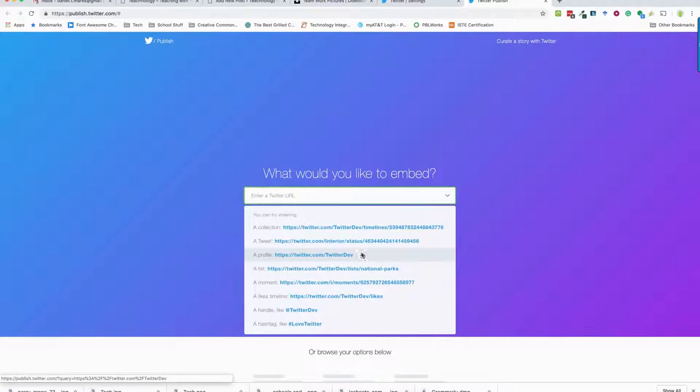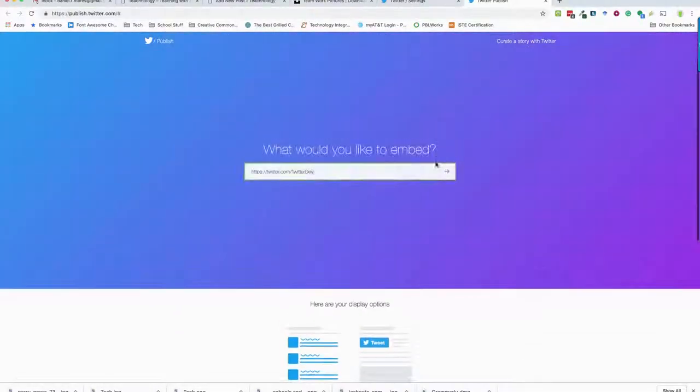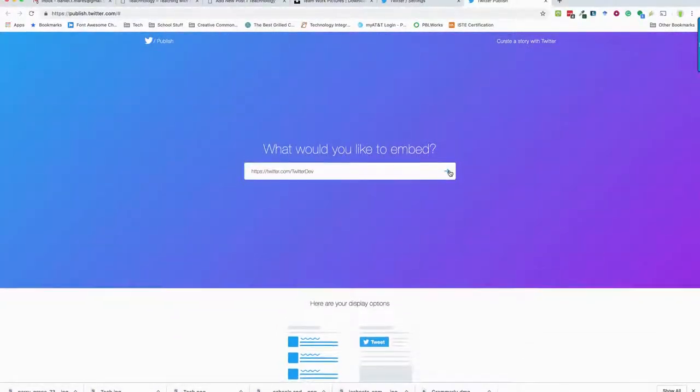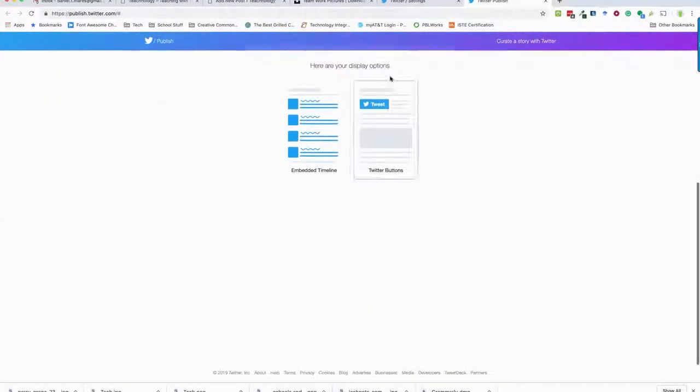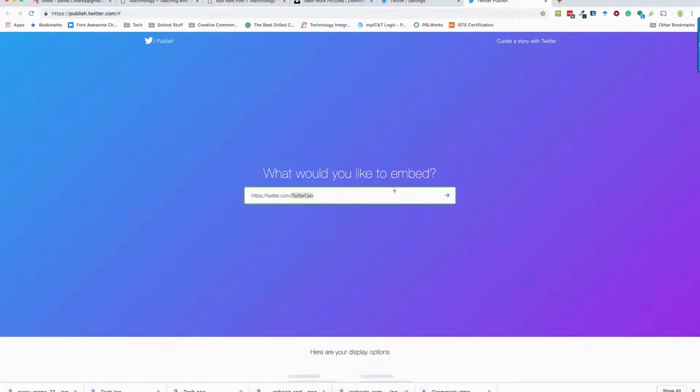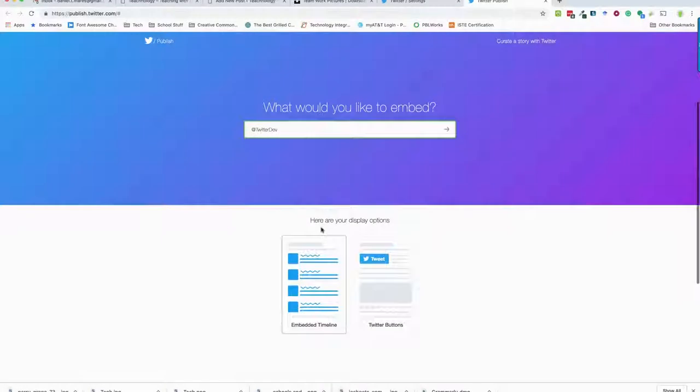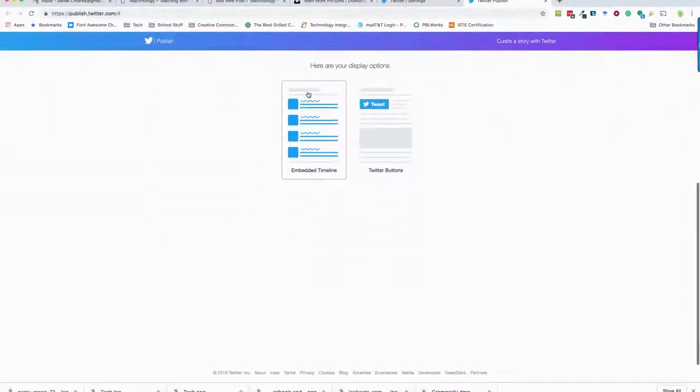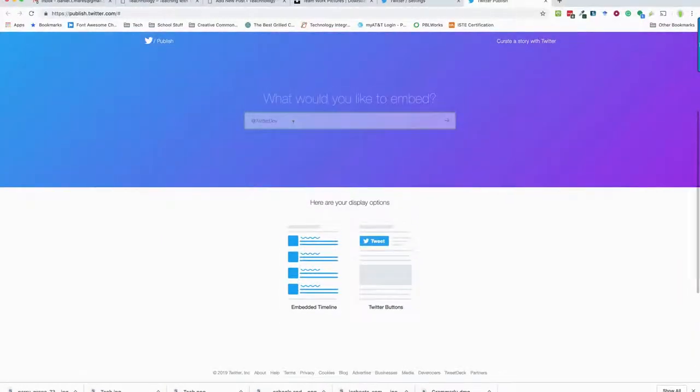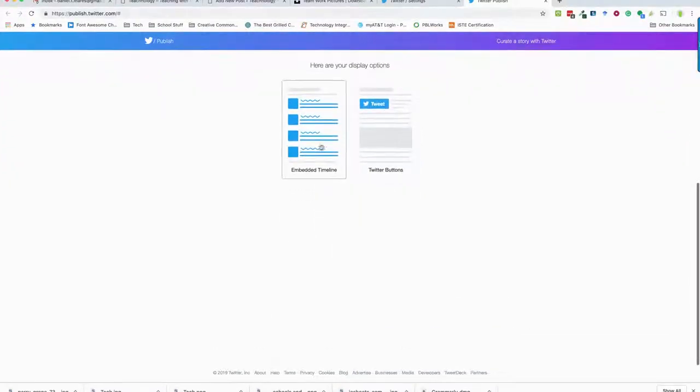When I do that, choosing something like a handle, you put in your handle. So for this I will do the Lake Michigan tech conference, and what that will do is give me a couple options.